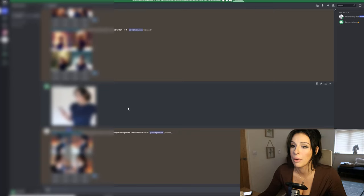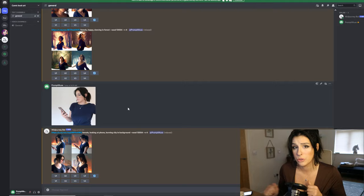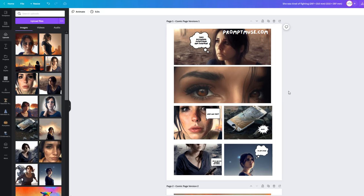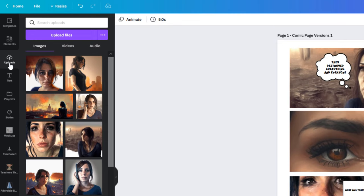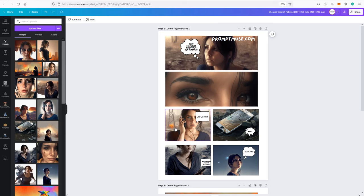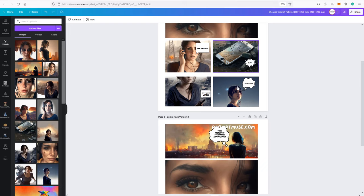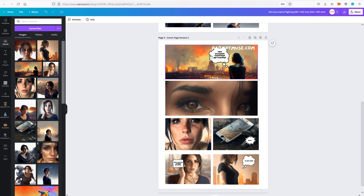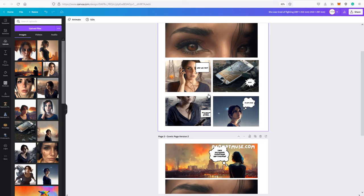Now let's go over to Canva. It's an absolutely free tool - no need to sign up for the pro package. Go to uploads on the left-hand side, click 'Upload Files', and select the files you've saved from your MidJourney project. You can drag and drop images into the boxes and resize them. It's so simple you barely need a tutorial.